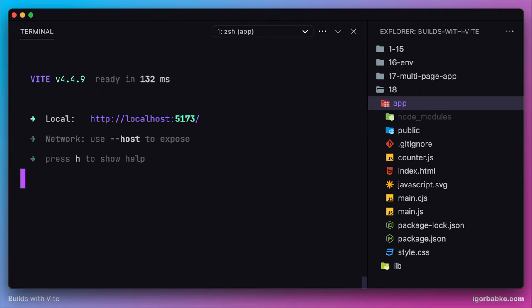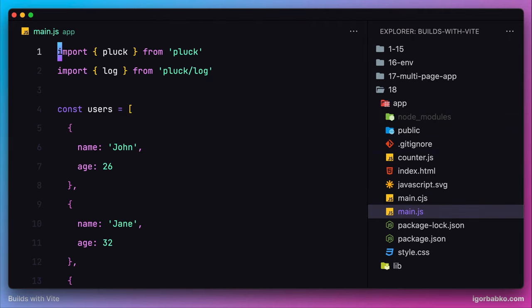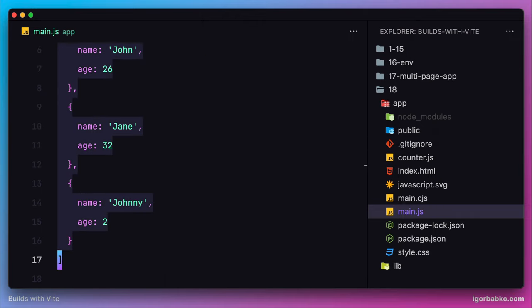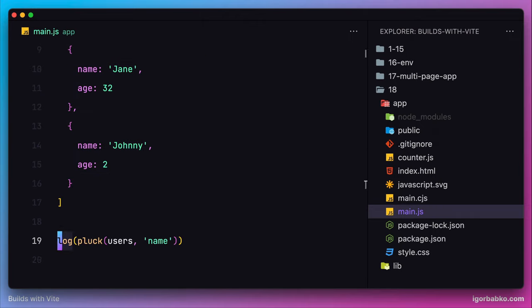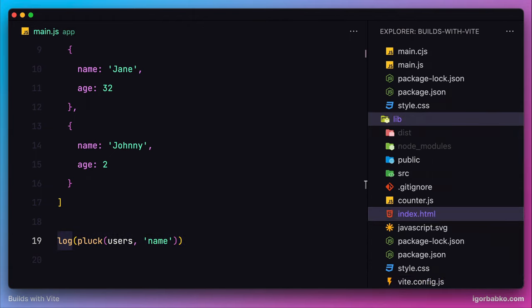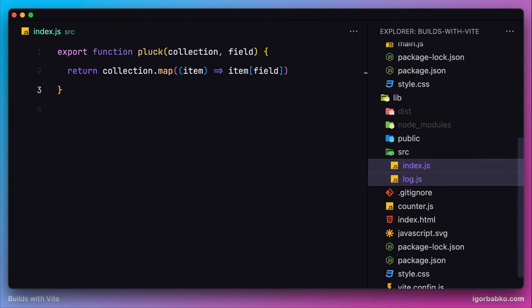Let's just recall how that works. In the main script of our client application we are importing functionality from our package — not only from the main module, but also from the sub-module log. Currently the project which contains our package has two JavaScript files: index.js and log.js, and each of these files exports one function.